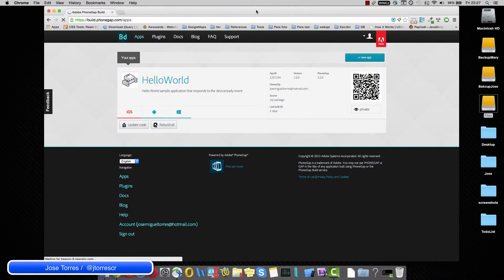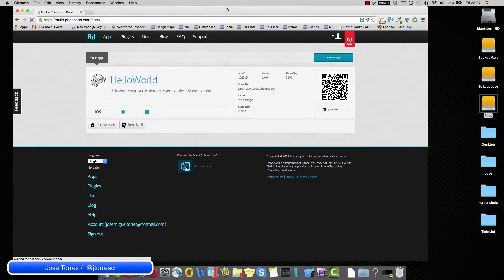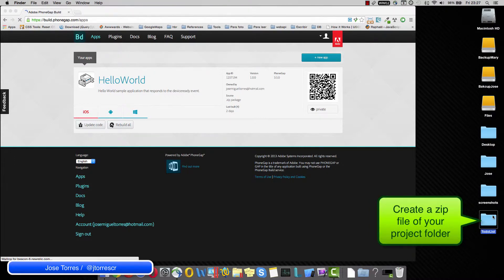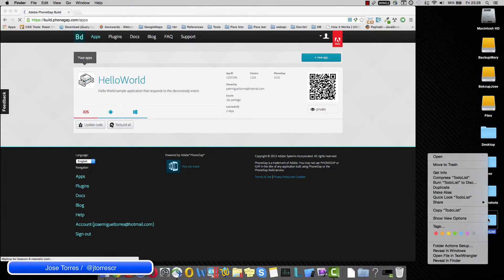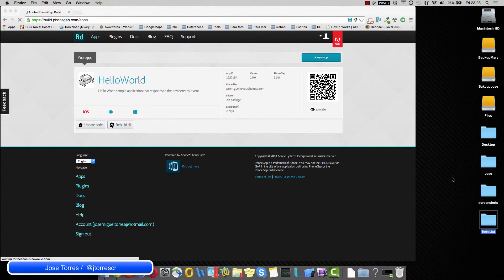The first thing we need to do is go to our to-do list. By the way, to-do list is the last project we created in case you haven't followed me with that, and compress it.